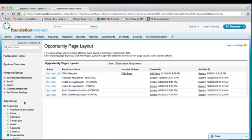In most cases, foundations will have at least one internal page layout and one portal page layout, but you may have more depending on the different types of requests that you have. If you wish for the field to show up on all requests, you would need to go into each page layout and add the field to each one. Let's add the field to a portal page layout. Click the edit link next to the page layout name that you wish to update.